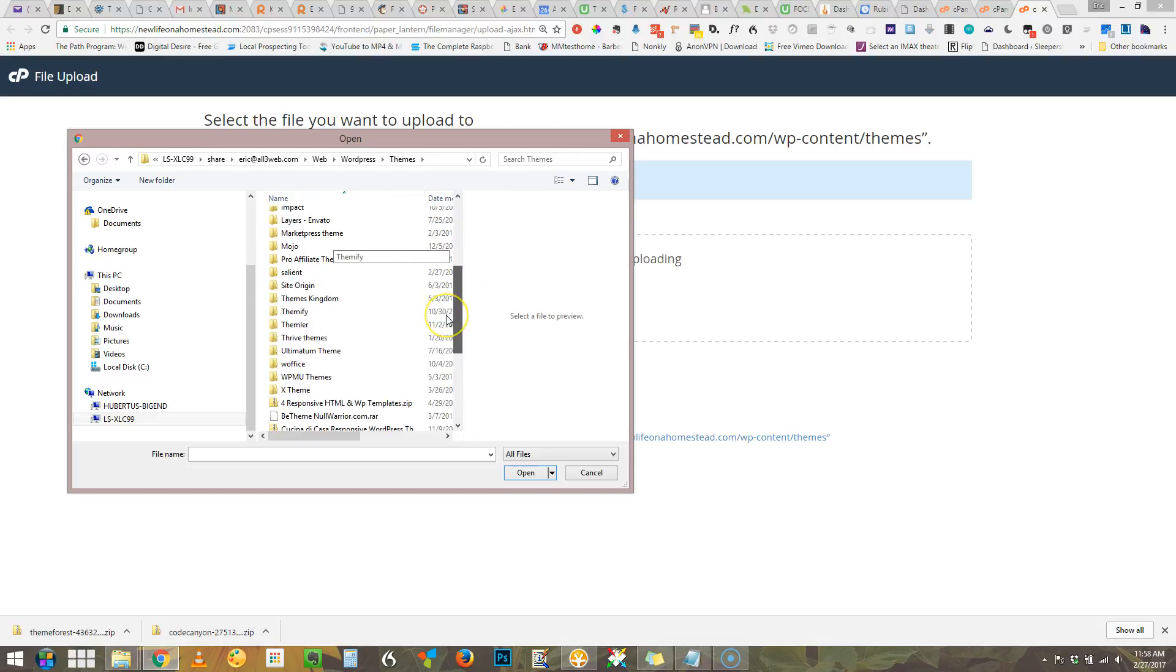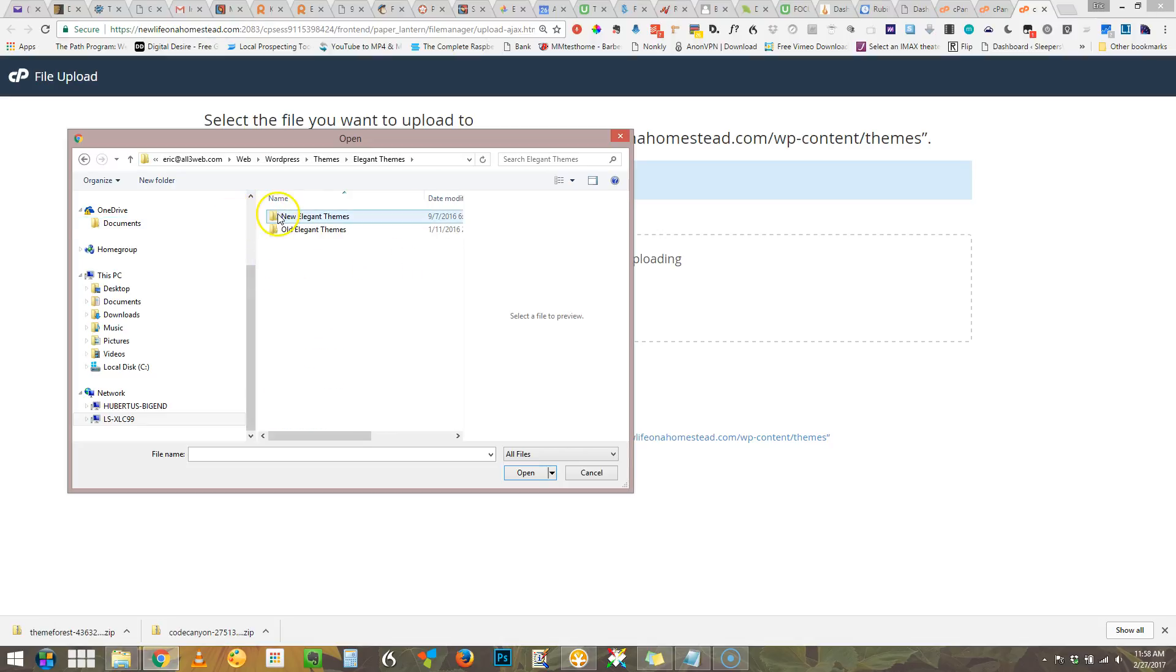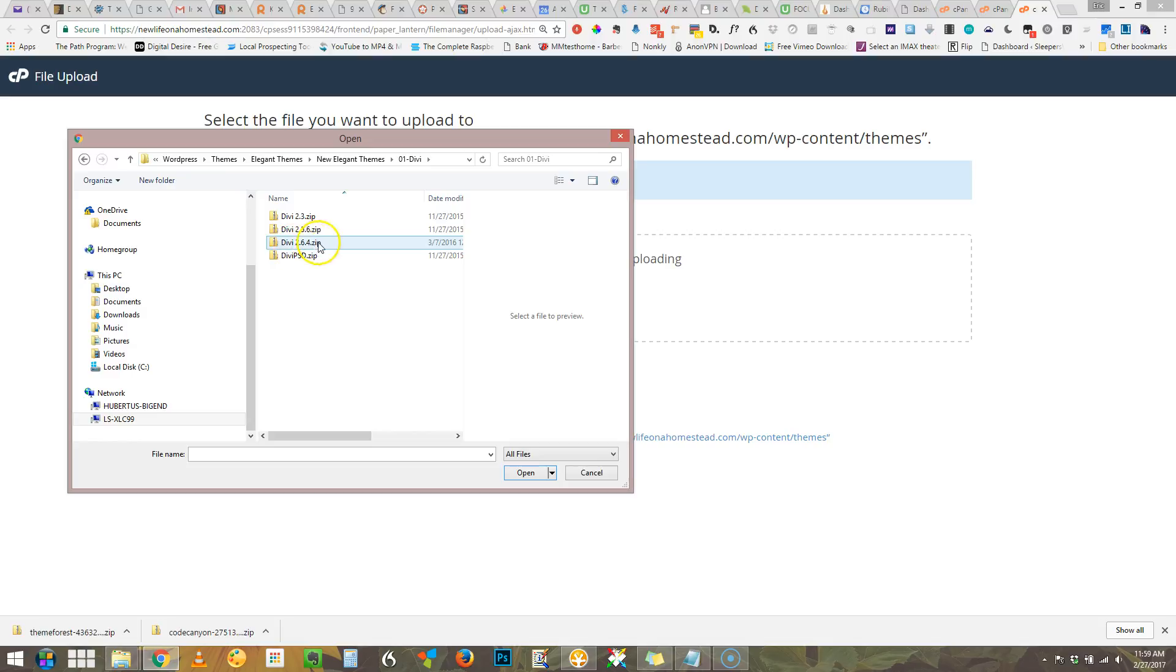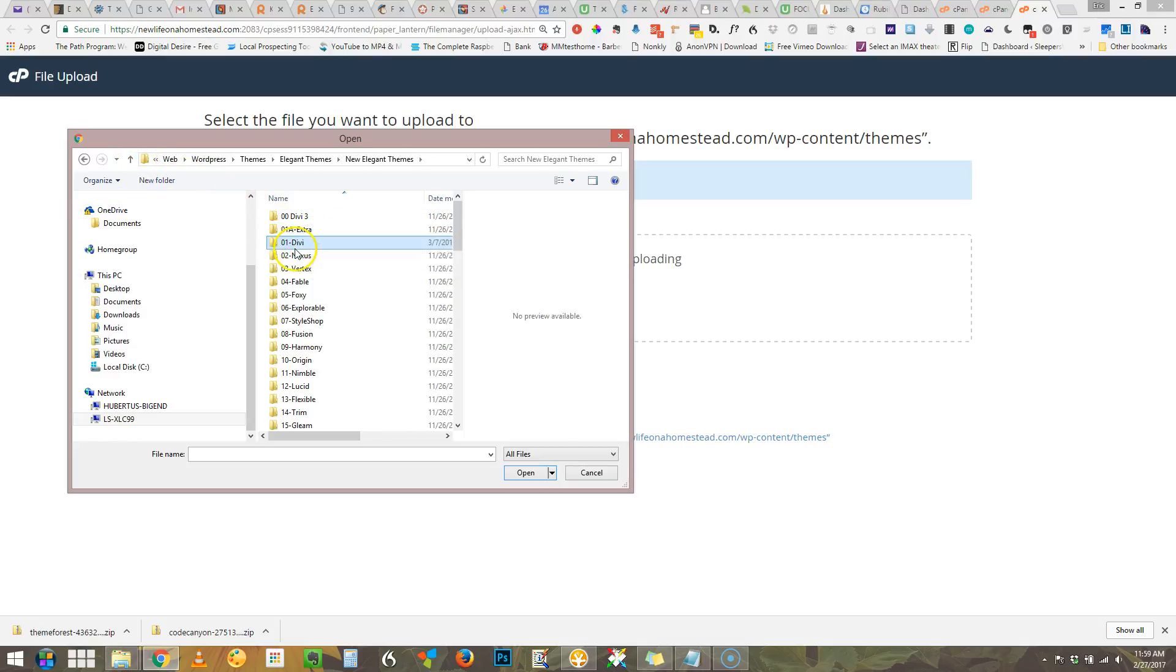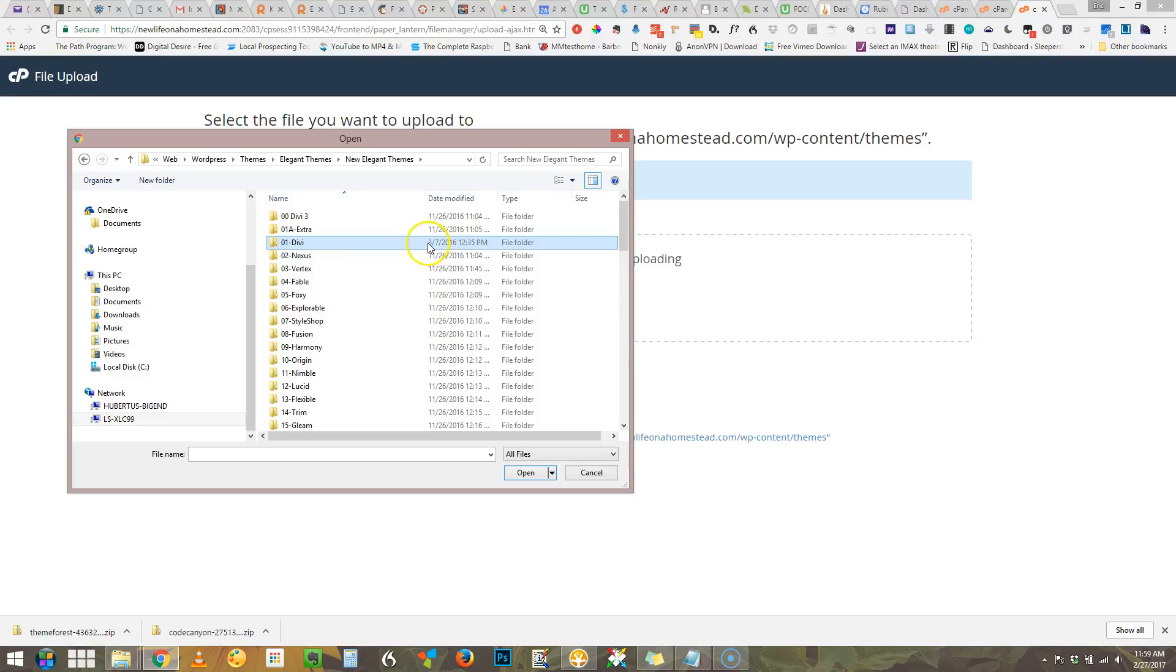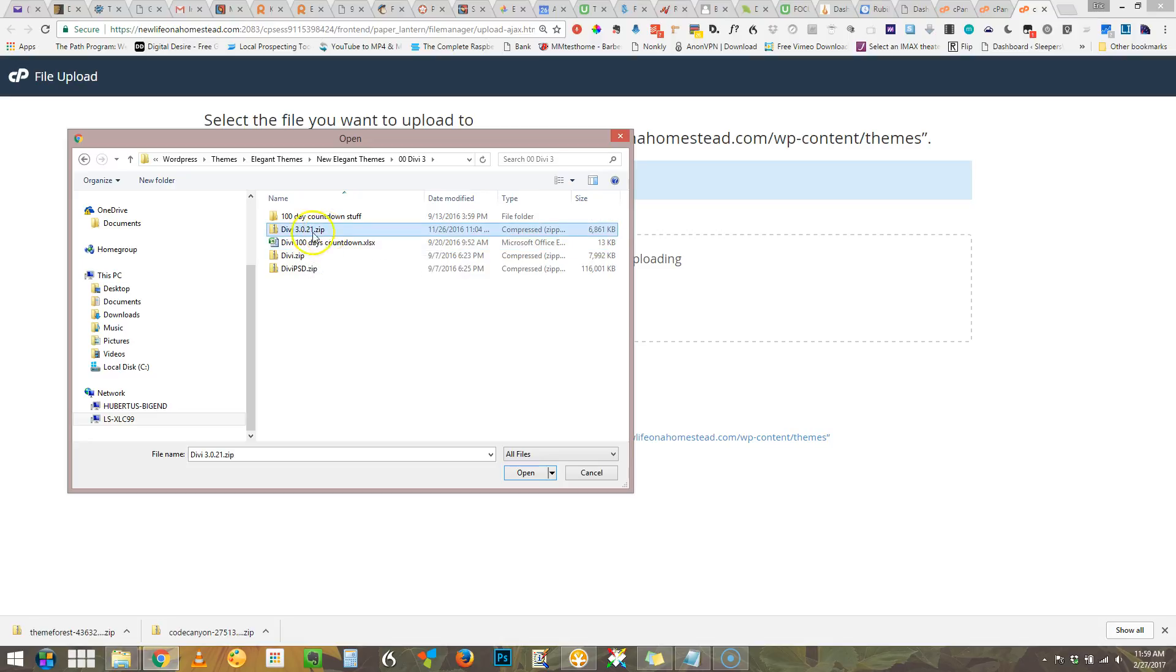In this particular case I'm going to elegant themes and I'm going to take the newest version. I'm worried here I have to check by date - 3-7-16, okay so I think this is the latest and greatest. There's my zip file that's the one I want to put up there.